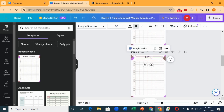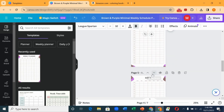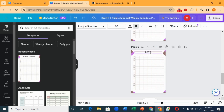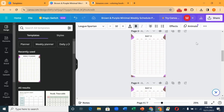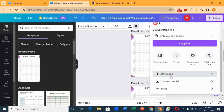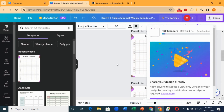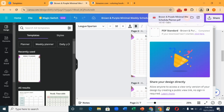Continuing with Day 4, Day 5, Day 6, and Day 7. When you're done, click on 'Share,' then click on 'Download.' Let's open our planner to see how it looks.